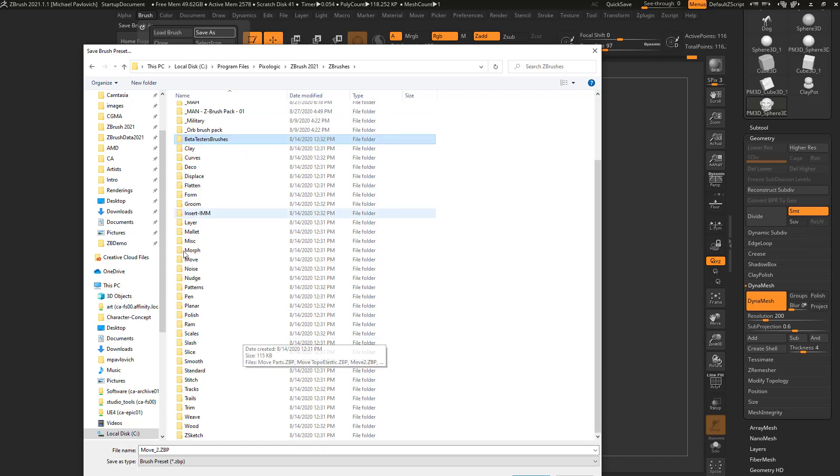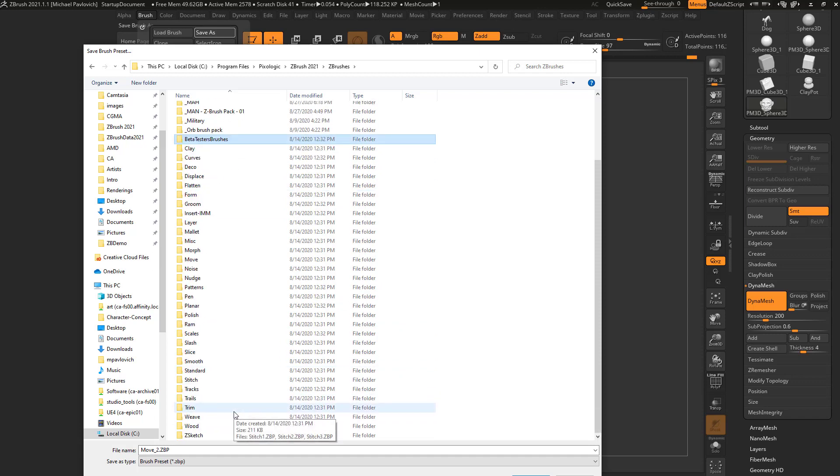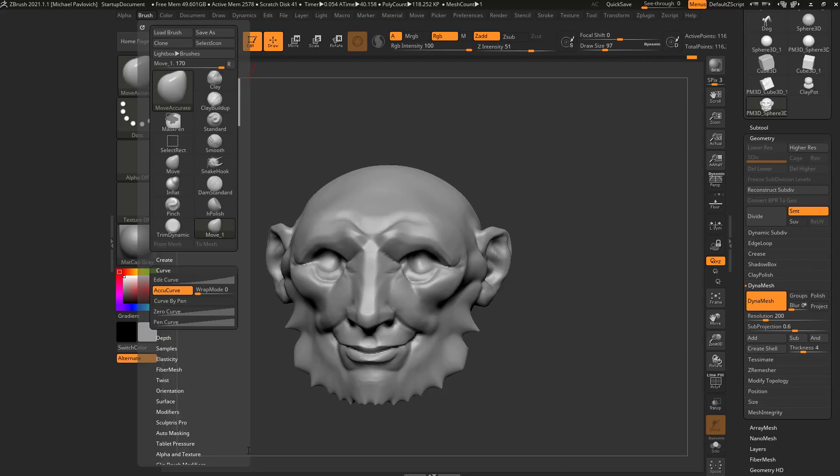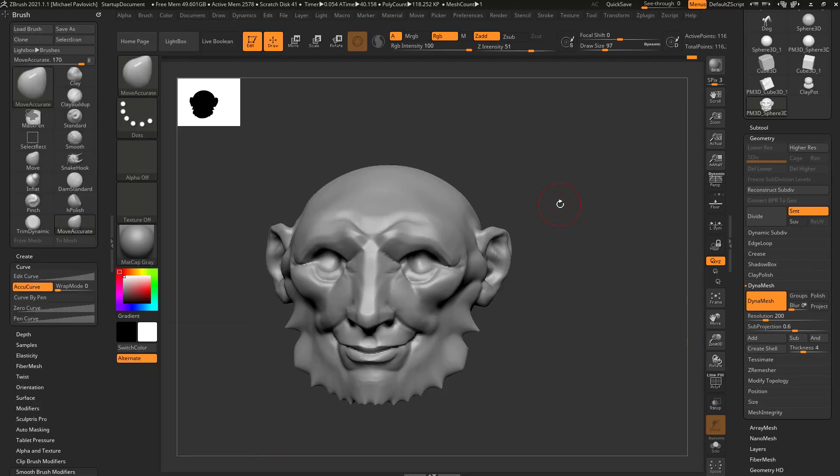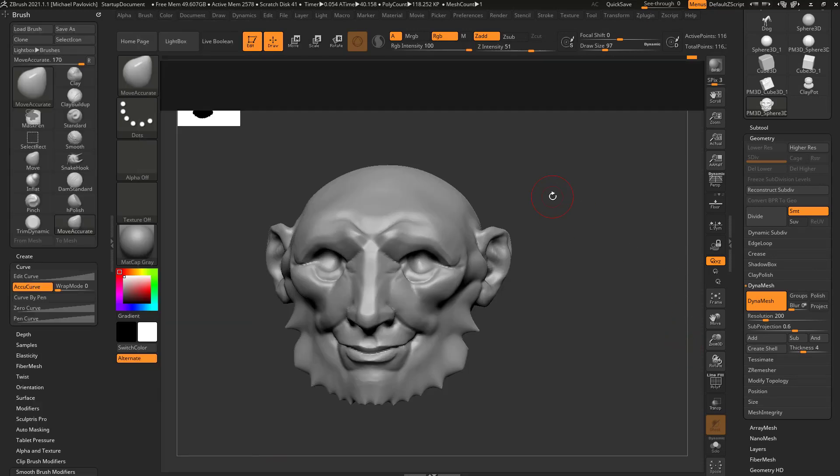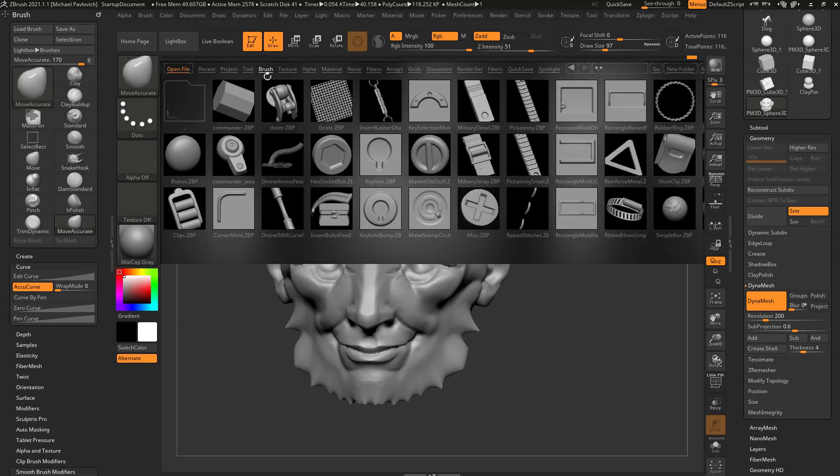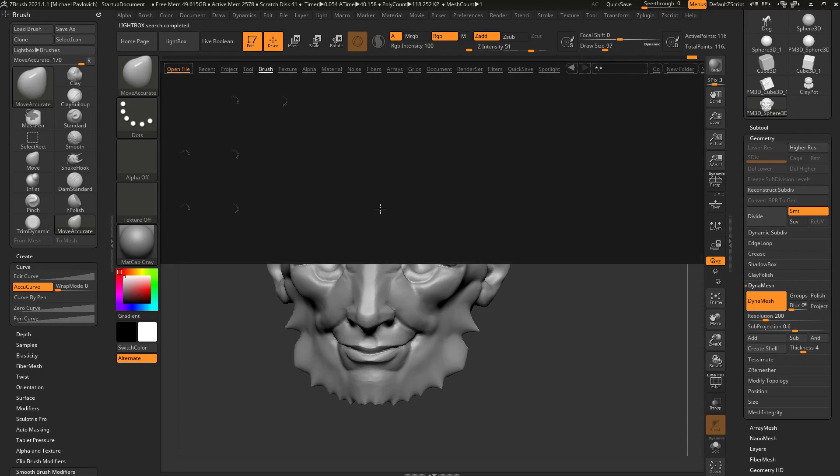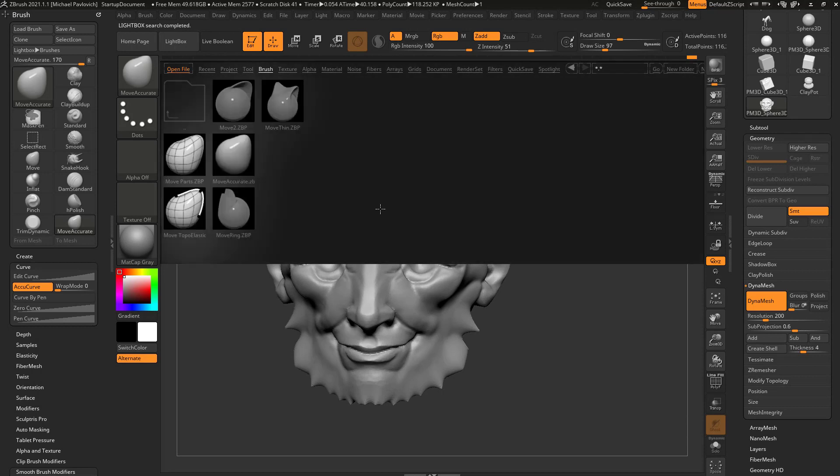Or if there's already a folder in here that would make sense, you can go ahead and put it in here. For example, there's already a Move folder in here, so if I want I can go in here and say, you know what, I'll name this one Move Accurate and I'll save it in there. And if I ever want this brush again, I'm gonna hit the comma key, go in here to Brush, Move, and now you can see there's a Move Accurate brush I can select.